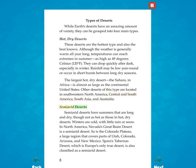Semi-arid deserts have summers that are long and dry, though not as hot as those in hot, dry deserts. Winters are cold, with little rain or snow. In North America, Nevada's Great Basin Desert is a semi-arid desert. So is the Colorado Plateau, a large region that covers parts of Utah, Colorado, Arizona, and New Mexico. Spain's Tabernas Desert, which is Europe's only true desert, is also classified as a semi-arid desert.